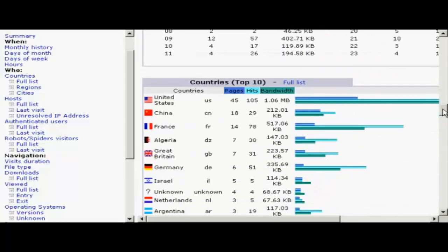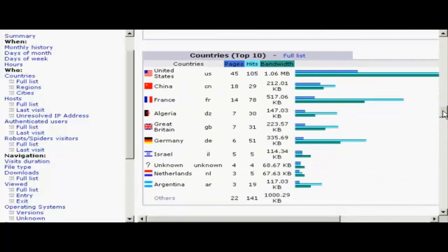It also tells you the countries that visit your website or where the people who visit your website come from. And this can be very important because it allows you to tailor your website contents to the visitors from those particular countries. So, for example, you can see in this particular website,